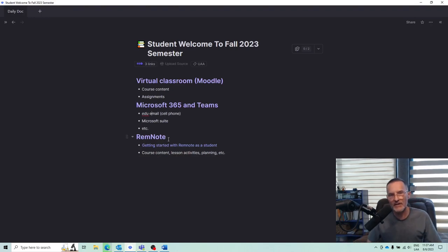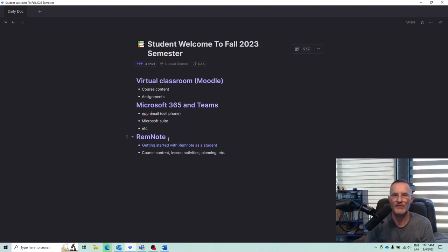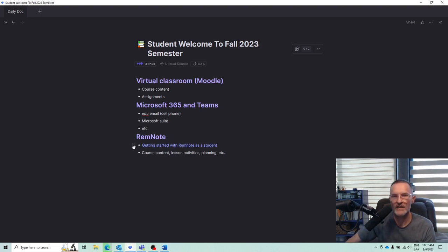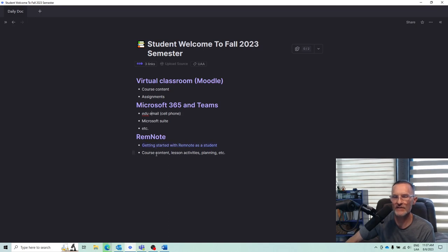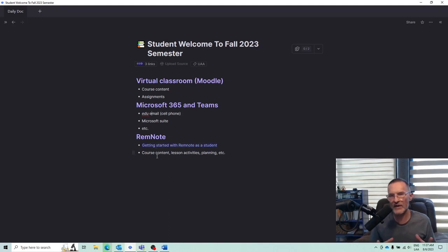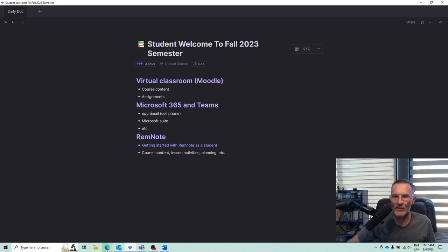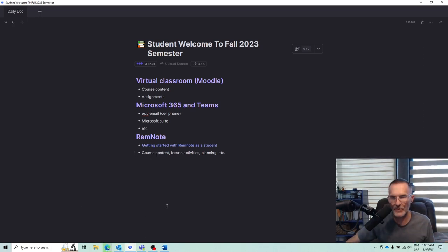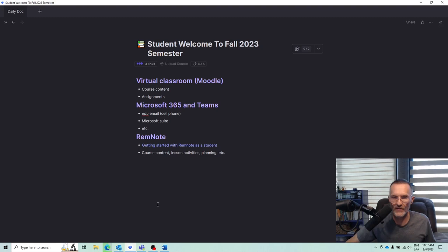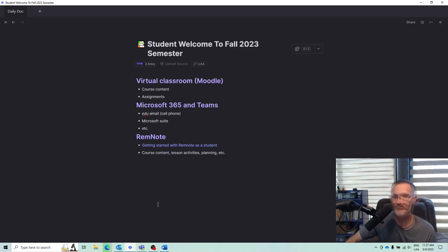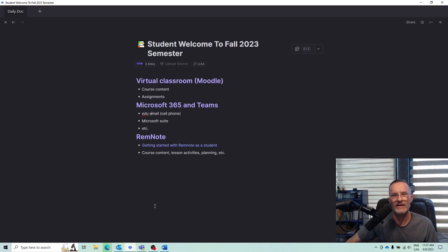The third piece of technology that we'll be using quite a bit throughout the semester is RemNote. And one of the first things we'll do is visit the Getting Started with RemNote as a Student page or document. And this is just a very quick tutorial how to get started. But if you haven't already, I would go ahead and create your own account in RemNote. You can use your own username and password, or you can sign in with a Google account. Or I think you also have the option of signing in with your Apple account, if you have an Apple account.